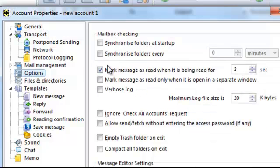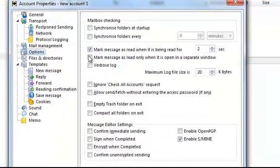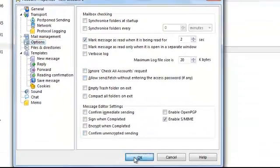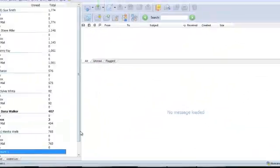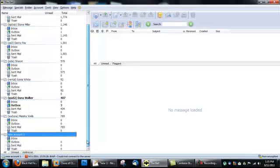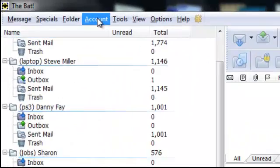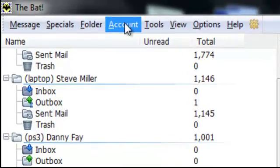That's it for setting up the account. Now go to your new account — these are accounts I already have set up. Go to your new account.